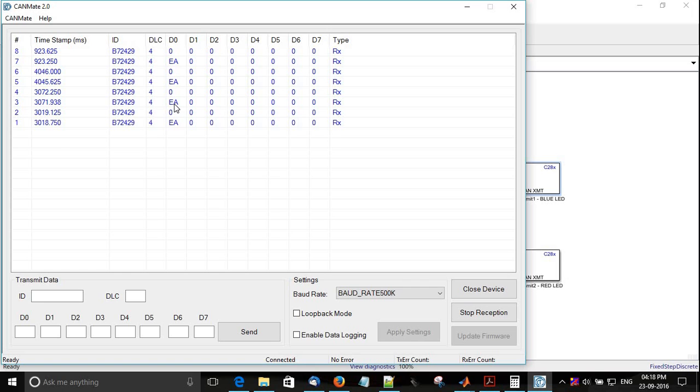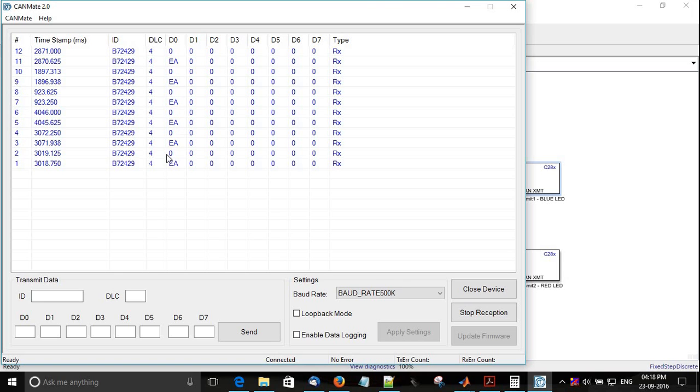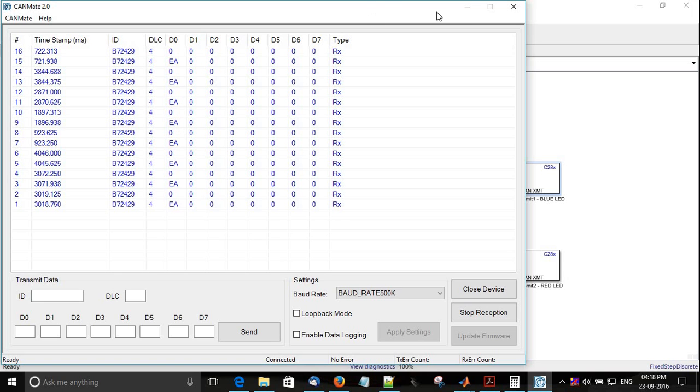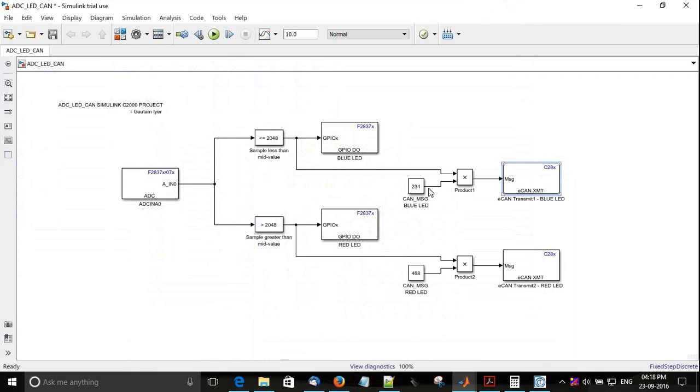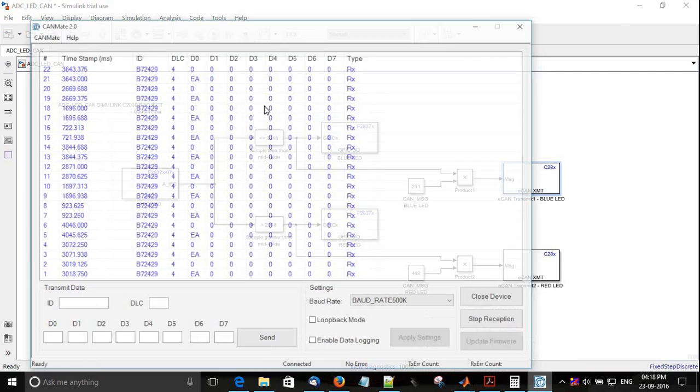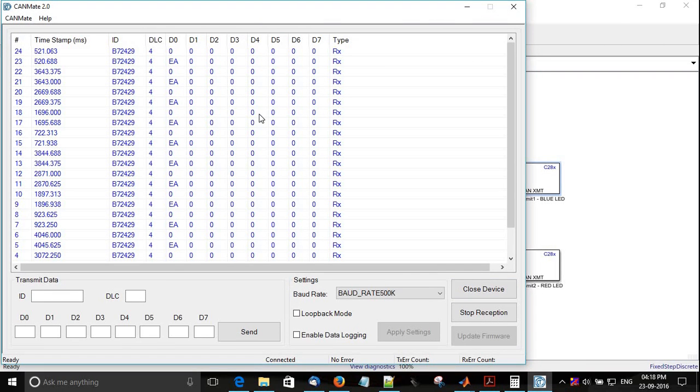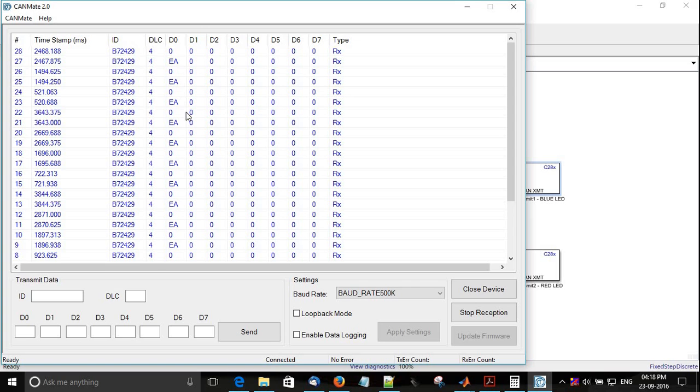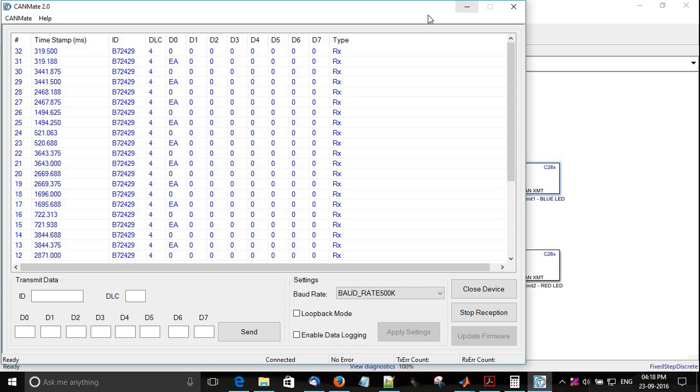You can see it's giving me a value of EA. EA means it's 234. If you just convert the hex into decimal, EA is 234.